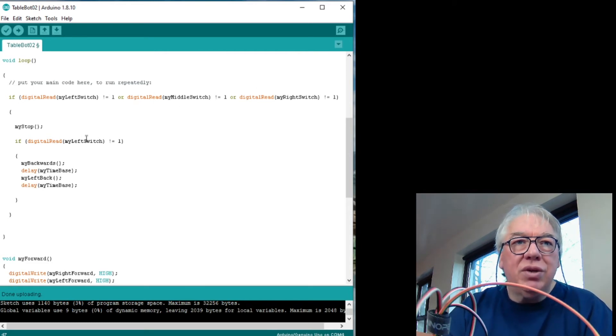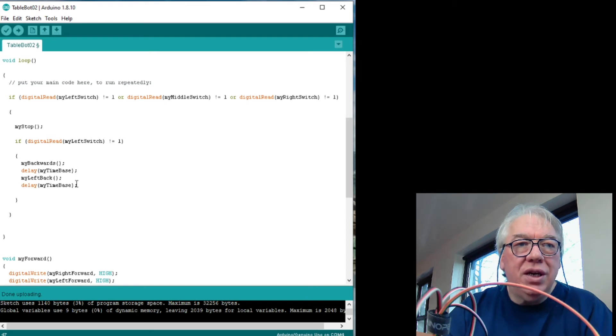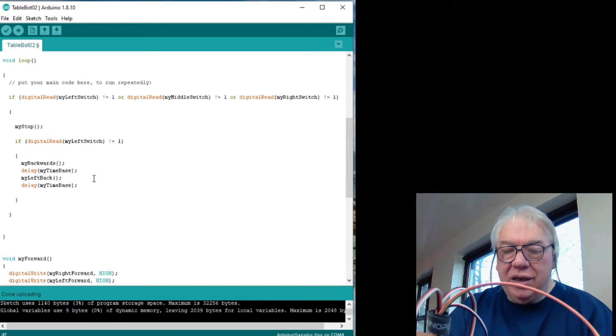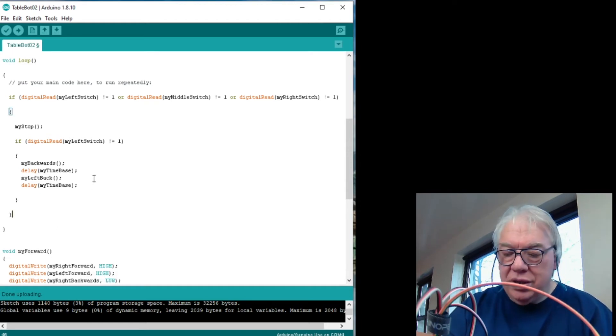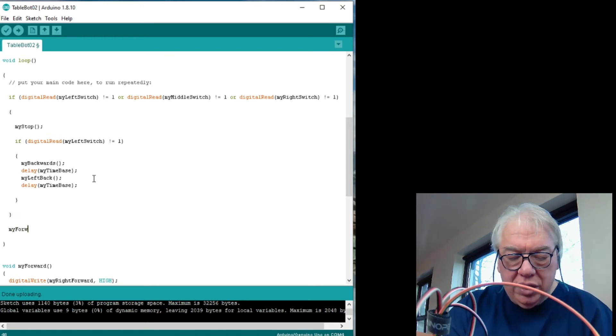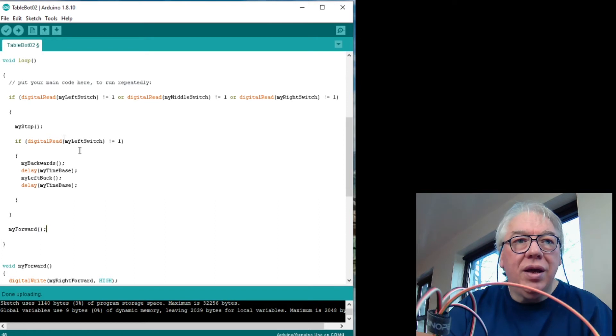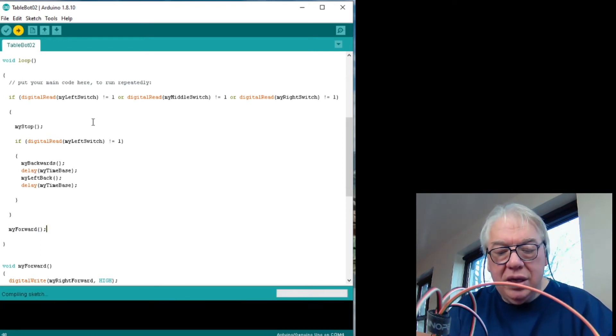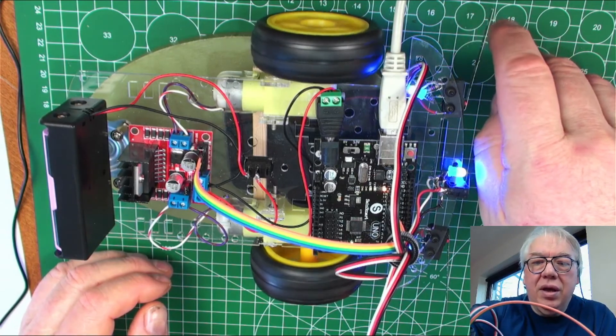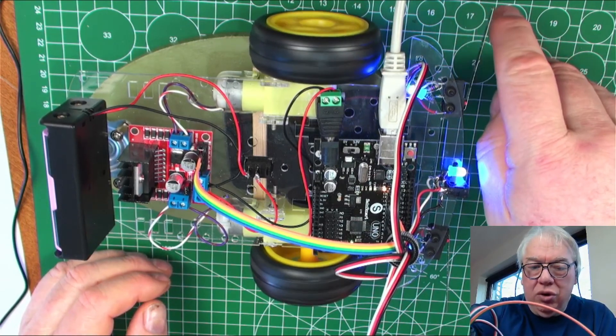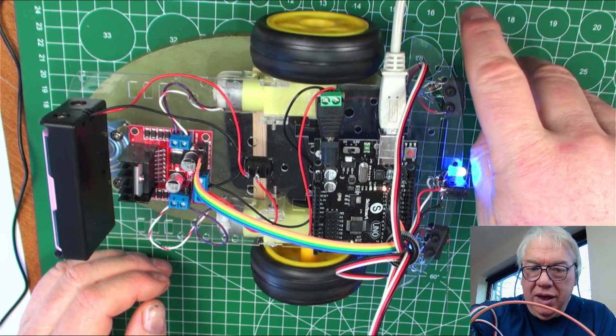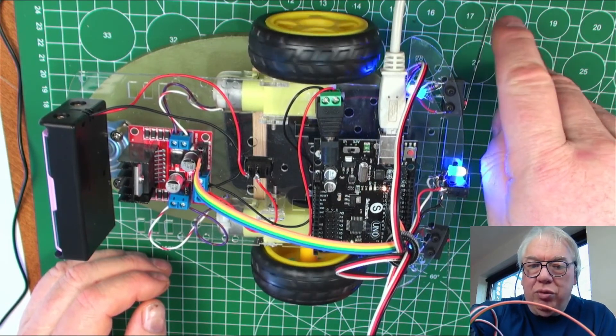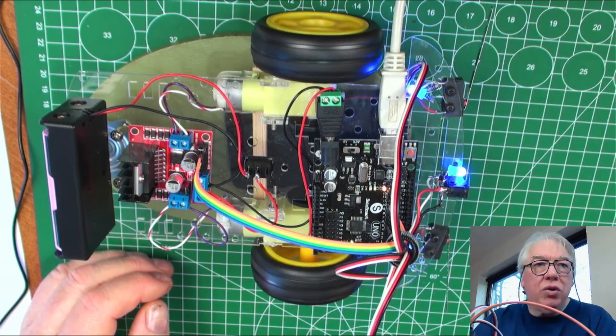So what I'm going to do now is go back in and see if any of those, so what we've said is if any of those switches are pressed, then stop. But then we're saying if it's the left switch, then go backwards to start with for a quarter of a second, then go left. So what we're trying to do is turn away from that switch. But as you've seen, it then means that we need to switch the motors back on. So if I say my forward down there and program that, now it's difficult to see that the actual left motor is doing a bit more turning. But we've now got a robot that reverses away. But it's only doing it on the one switch.